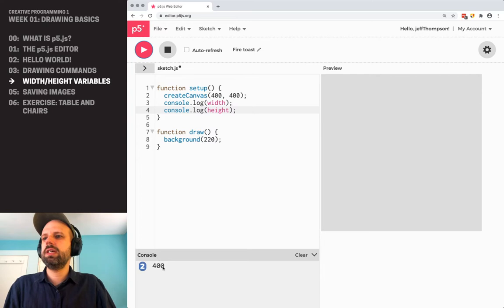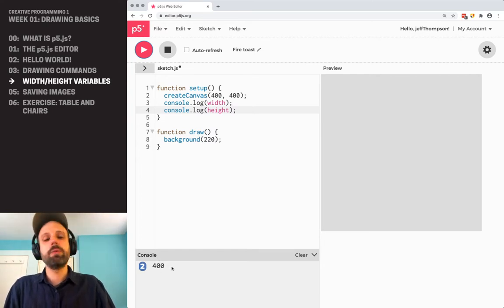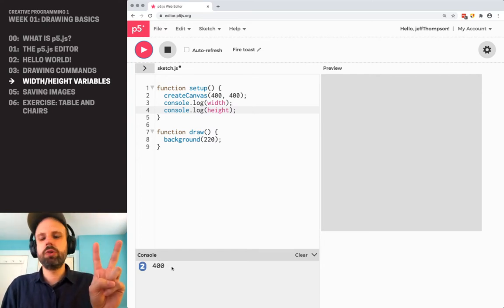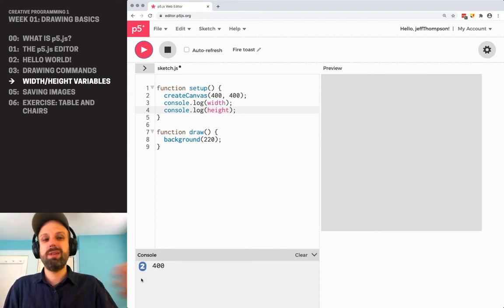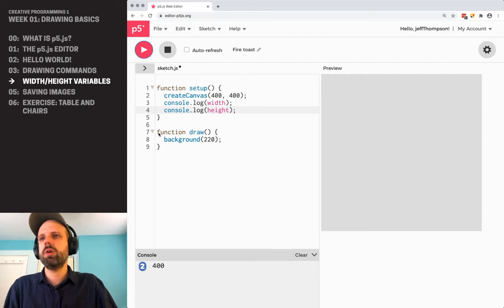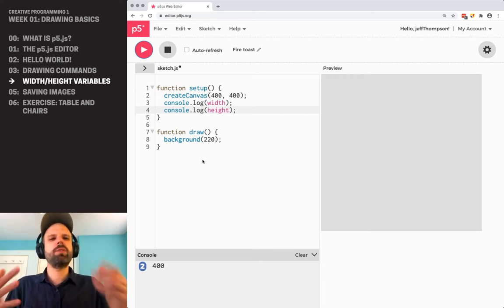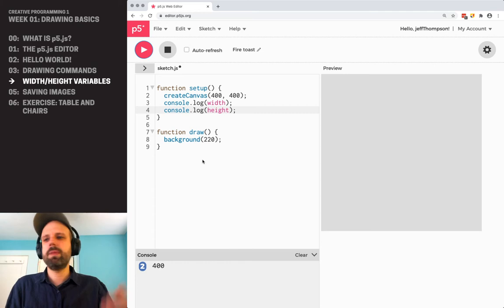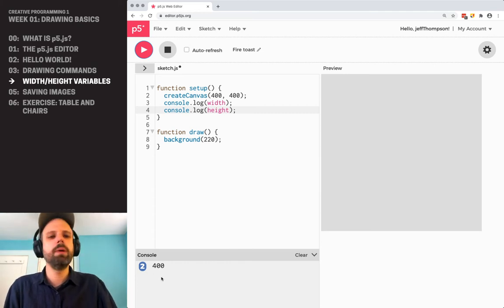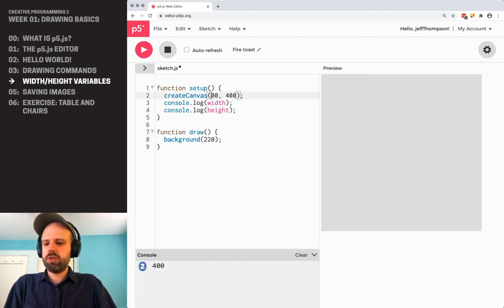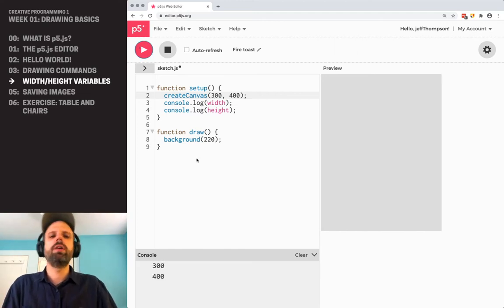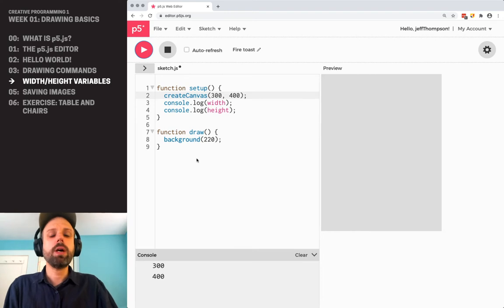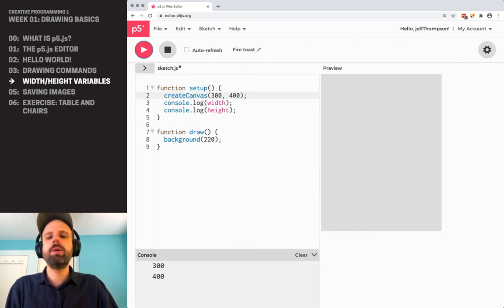I'm also going to do console.log height. And now when I run my sketch, I should see these values show up down here in the console. Now, the reason there's a number two next to this is because often we might be printing like a ton of information. Imagine in this draw loop in an interactive project, it just prevents duplicates of the same number. So this means that there's two numbers that are 400. If I change this to be 300, 400, now we see it prints 300 and prints 400.